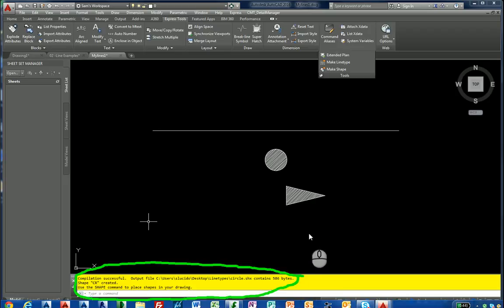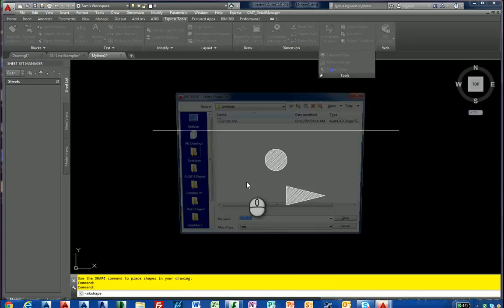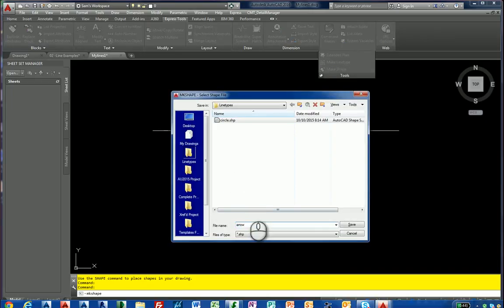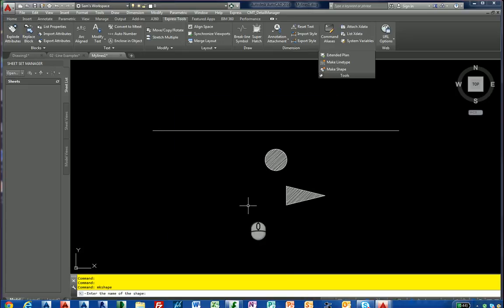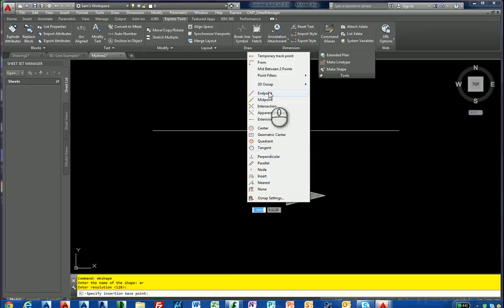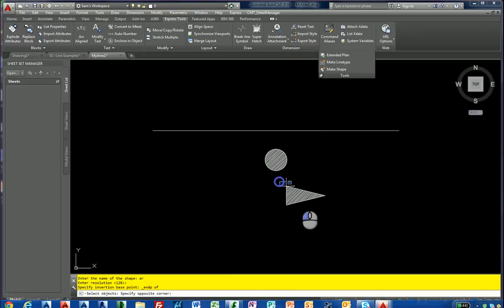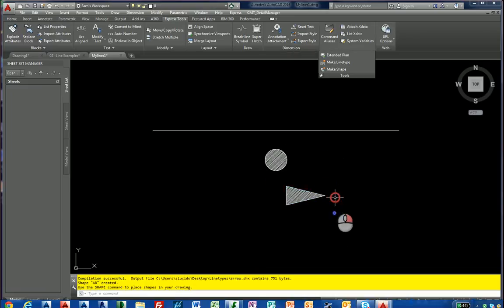So let's make it for the arrow. Make shape. We don't want to touch this. We're going to make it separate. We're going to compile those together. I'll show you how to do that. AR. We're going to hit the resolution. And we're going to hit the end point of here. End point. Then we're going to select our objects. So there we have, we have a shape named AR and a shape named CR.